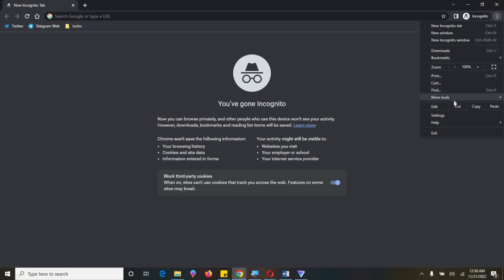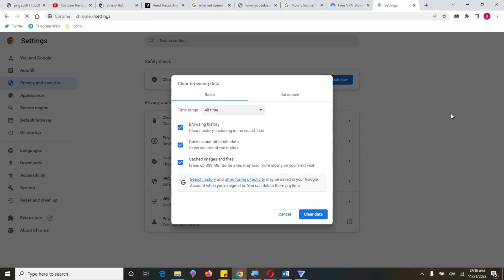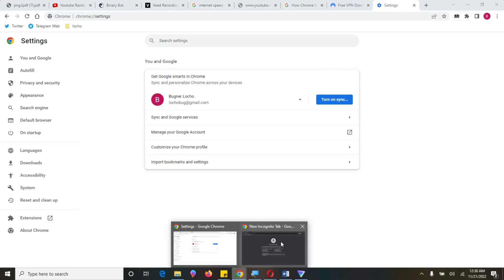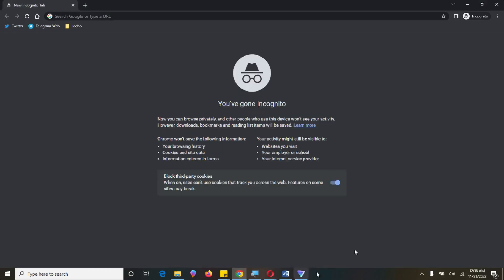So here, there is nothing like, which takes me somewhere. So this one, when you browse anything, it won't leave any traces immediately you leave here. So and that is actually what it does. So Chrome won't save the following information. Your browsing history, cookies, and site data, information, interest, and forms. So your activity might still be visible to website you visit, your employer or school, your internet service provider. So I think this is quite very clear.